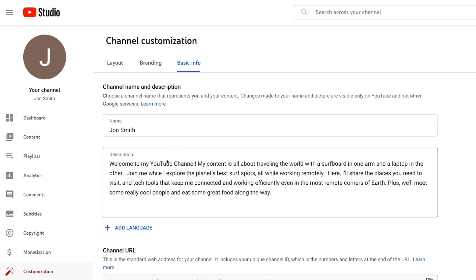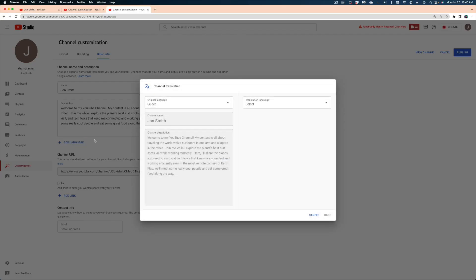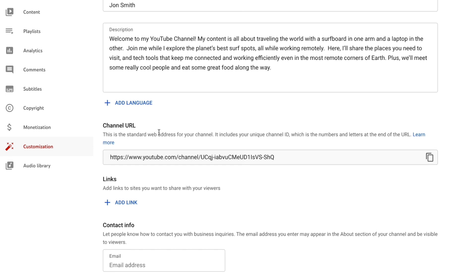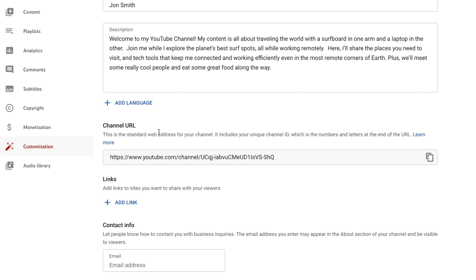Once you've added your description, you can actually add another description in another language if you are more of an international channel. The next item is your channel URL — this is the direct link that will take people to your channel. Once you get 100 subscribers, you can create a custom URL so it's really easy for people to find you. For instance, mine is www.youtube.com/c/JenJagger. You don't get that privilege until you hit the 100-subscriber mark, so for now you just have this default URL, which is kind of a jumble of characters.